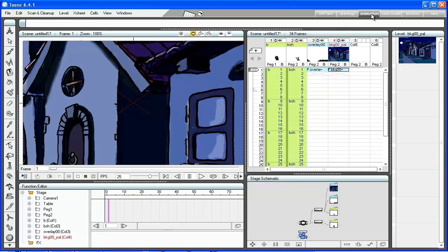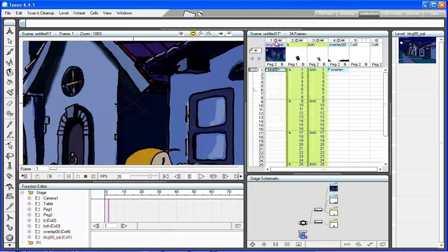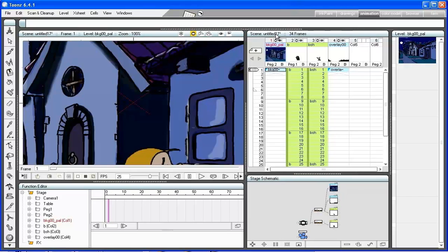Click and drag the column head to change the overlapping order. As we need to work in the exposure sheet, let's put it to full screen double clicking on its title bar.